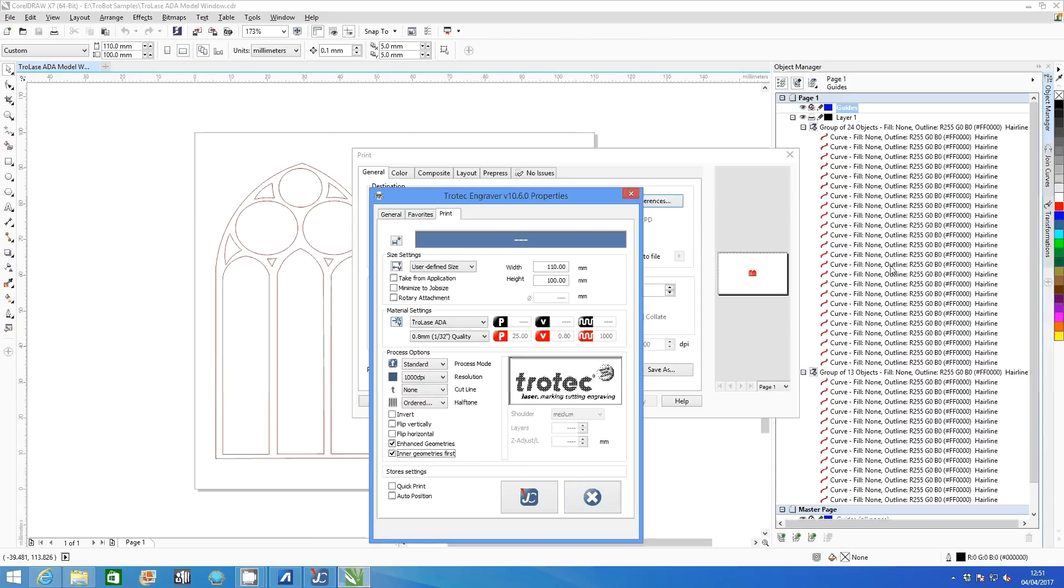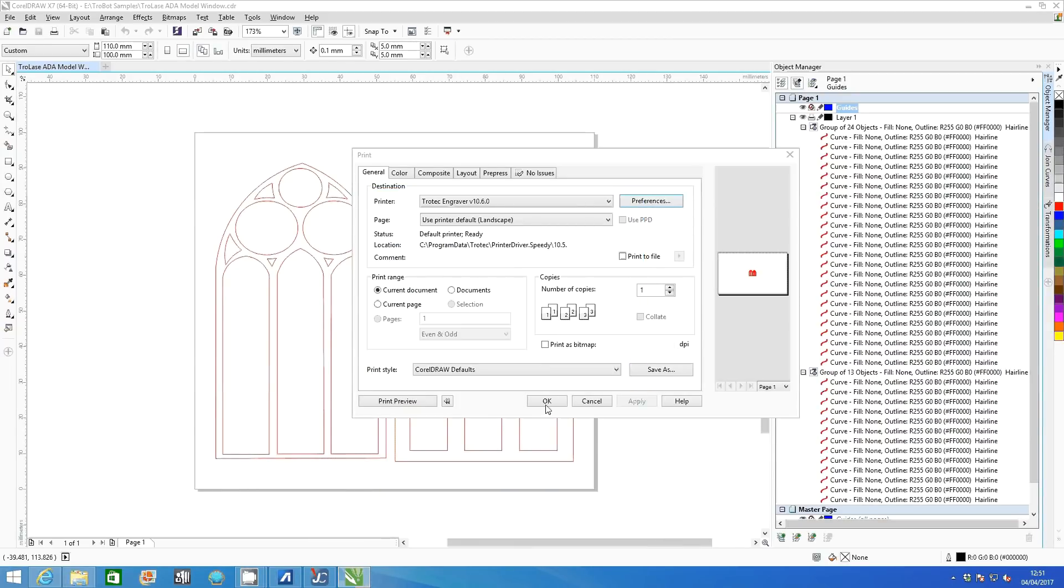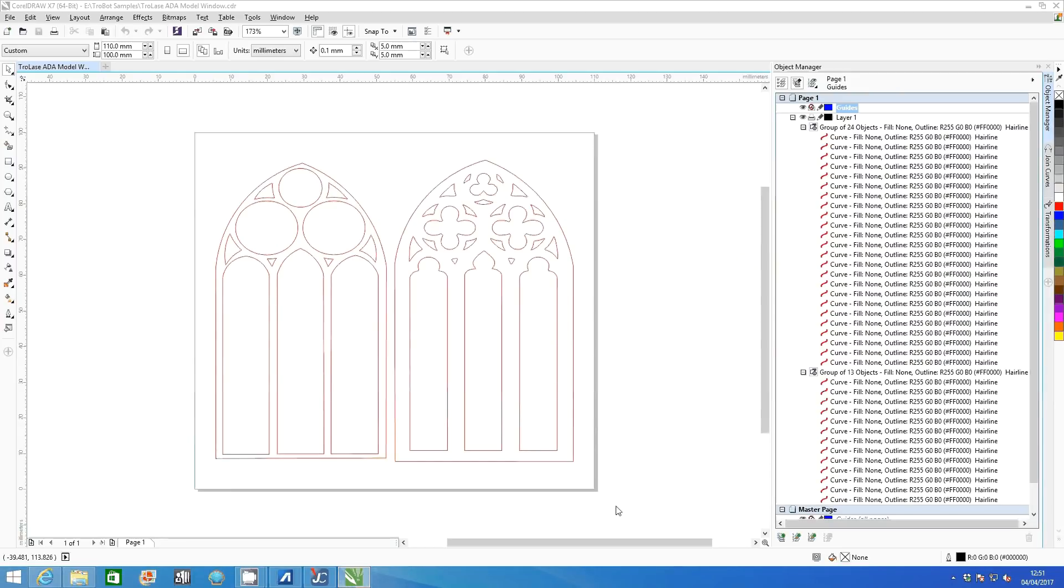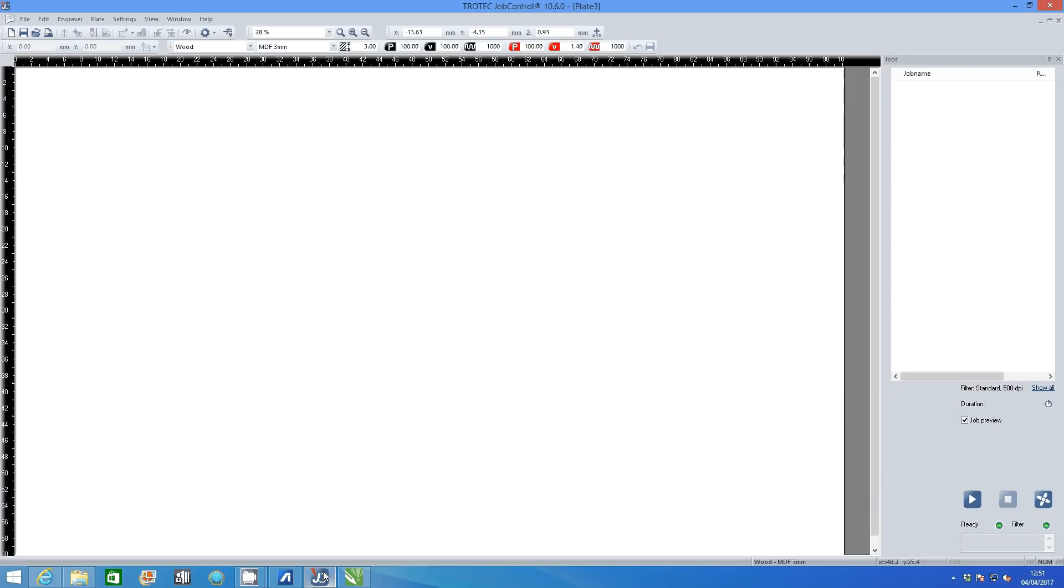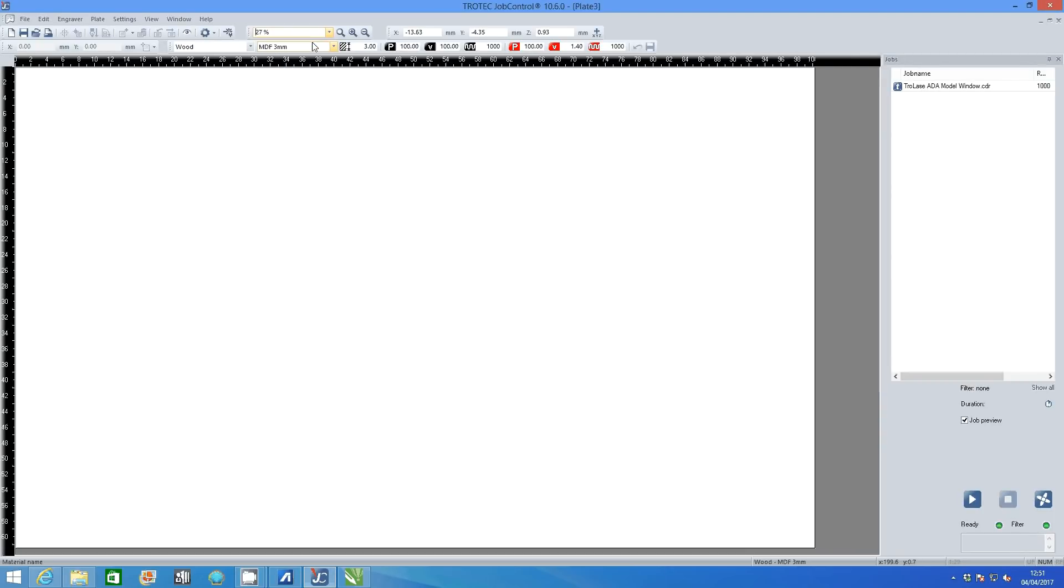Click the job control icon and then OK to send your job to the printer. Open the job control software and on the right of the screen click show all jobs. Select fit to engraver from the drop-down list and then select your job from the job list.